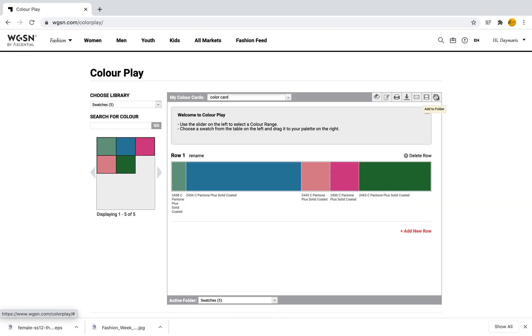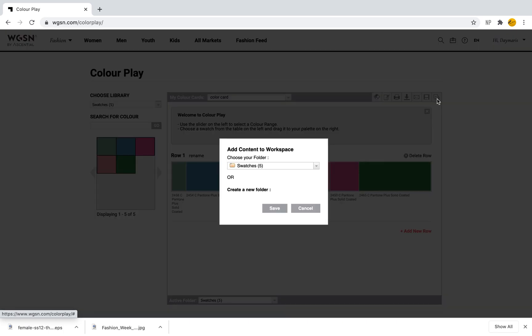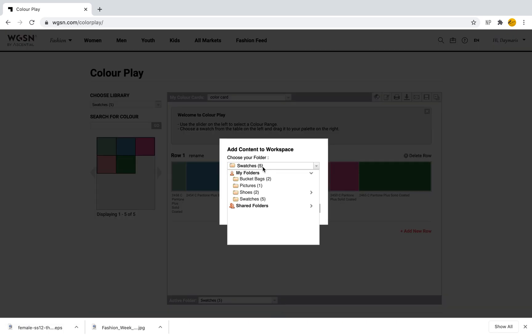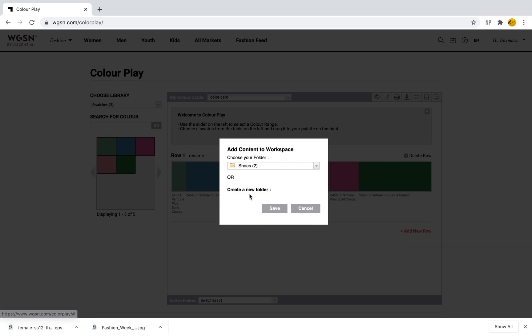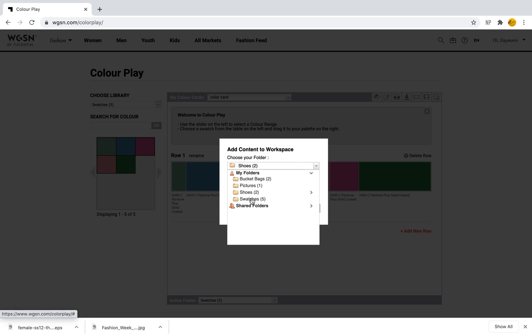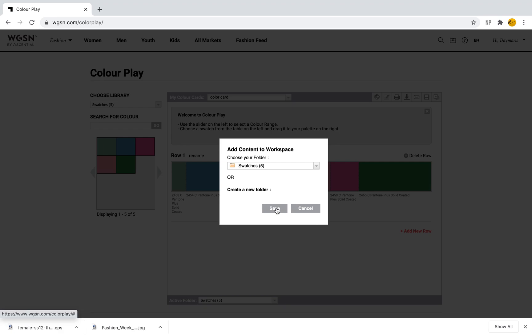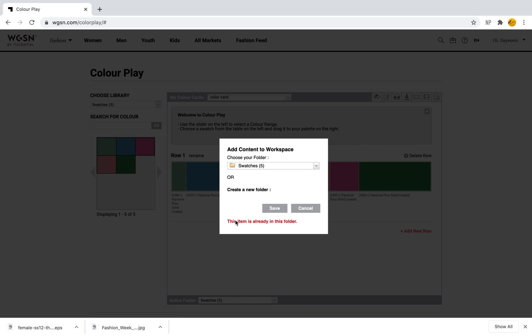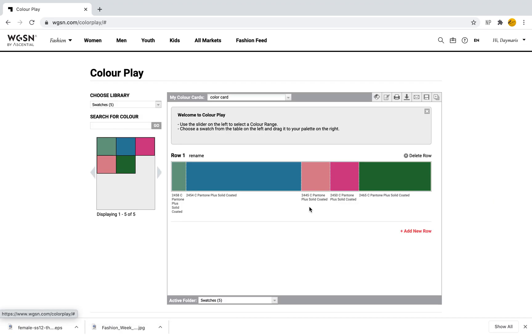Then we can add it to our folder. When I click Add Folder I can put it in Swatches, Shoes, Pictures, etc. I'll put it with my swatches and click Save. Now it will be added—it's already in the folder, so I can click Cancel and I'm all set. To go back I just give that back button a little click and it will bring me back to Design Resources.